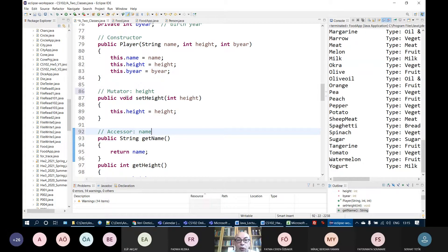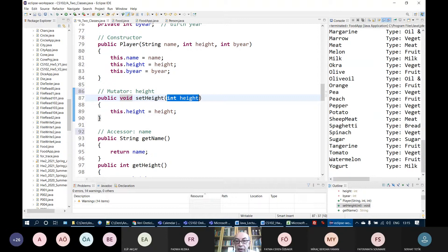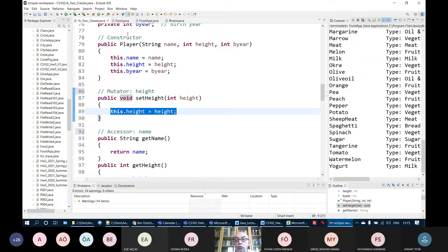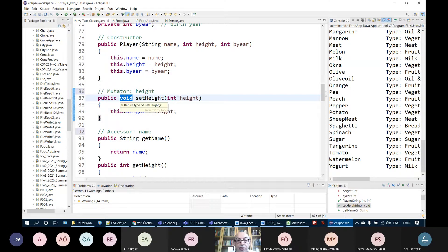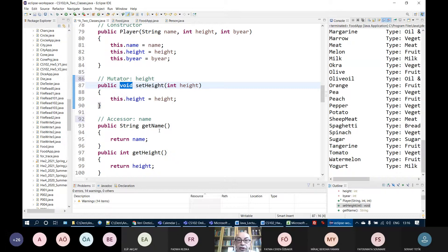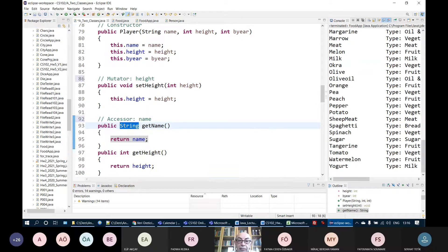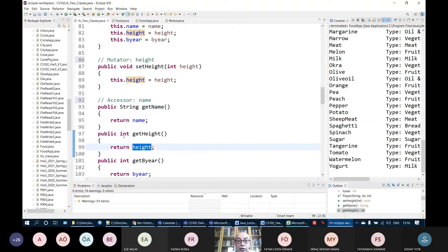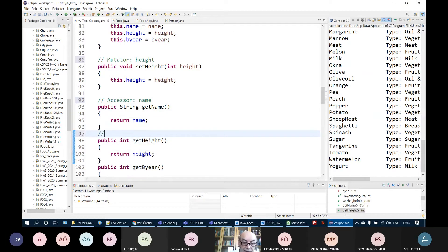The mutator methods always have the type void because they don't return anything. They get a parameter and assign that parameter to the related attribute, so their type is always void. But in accessor methods, their type is not void — they have the same type as the attribute they return. Name is a string attribute, therefore the type is string. Height is integer, therefore the type of getHeight is int.